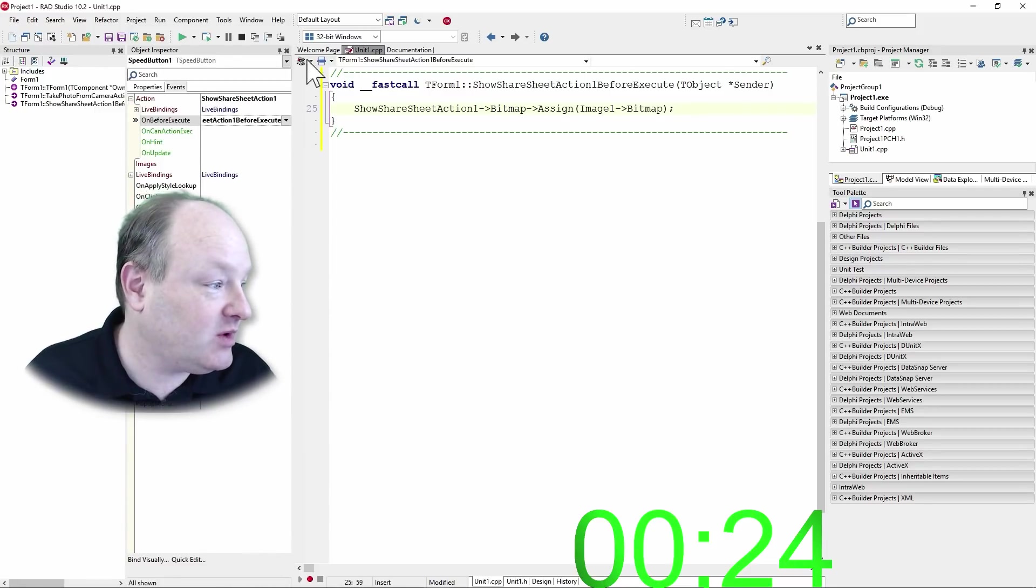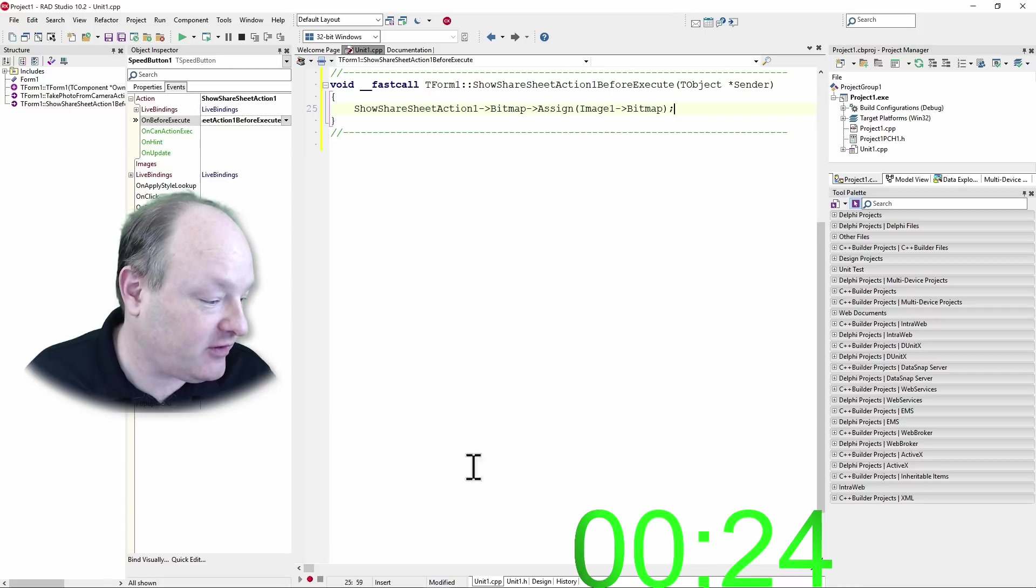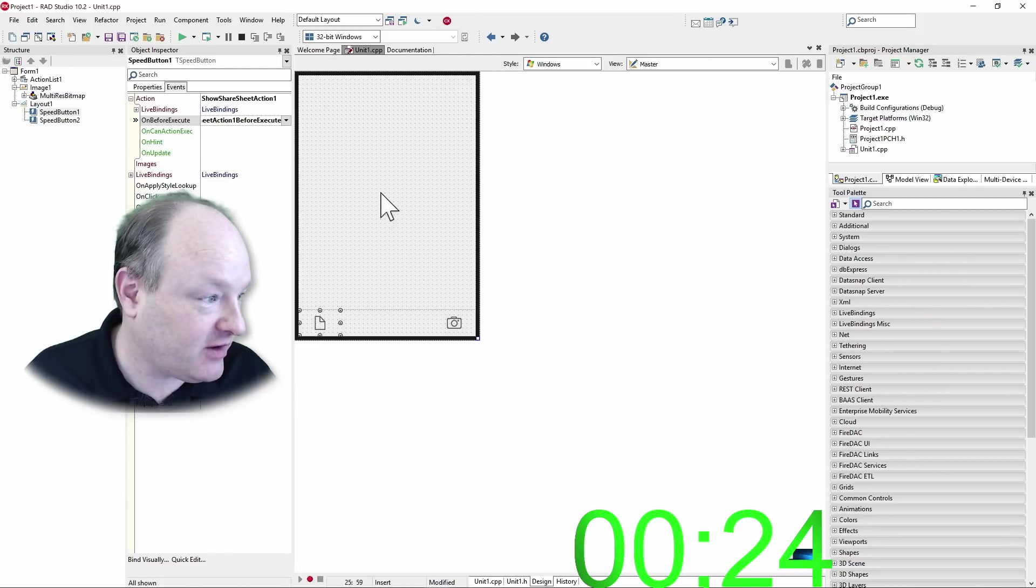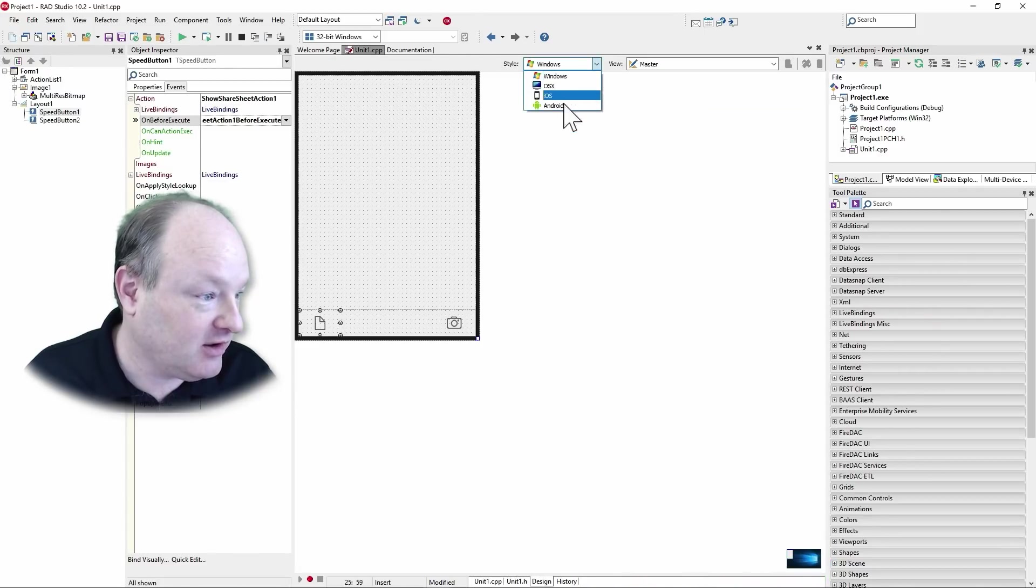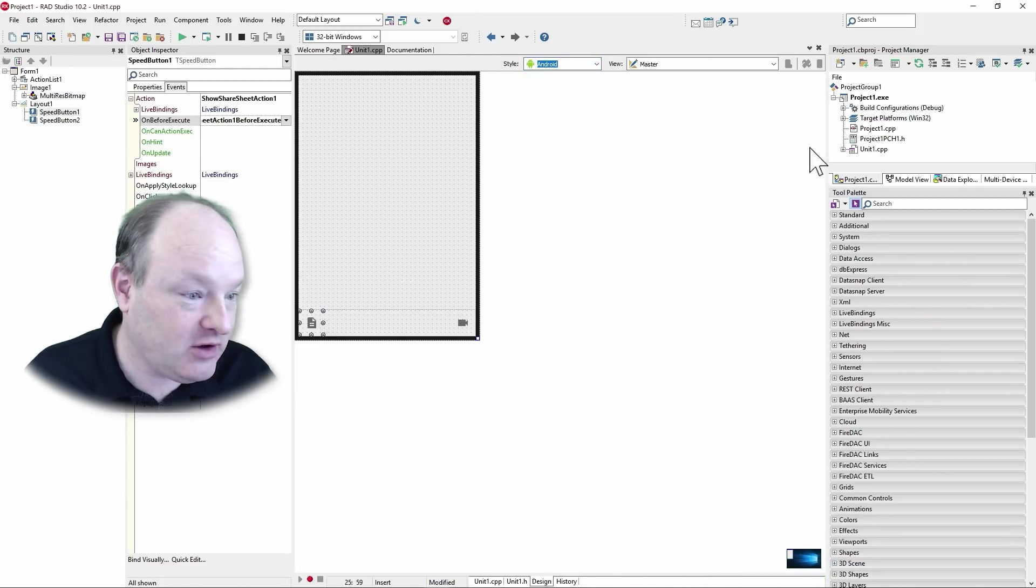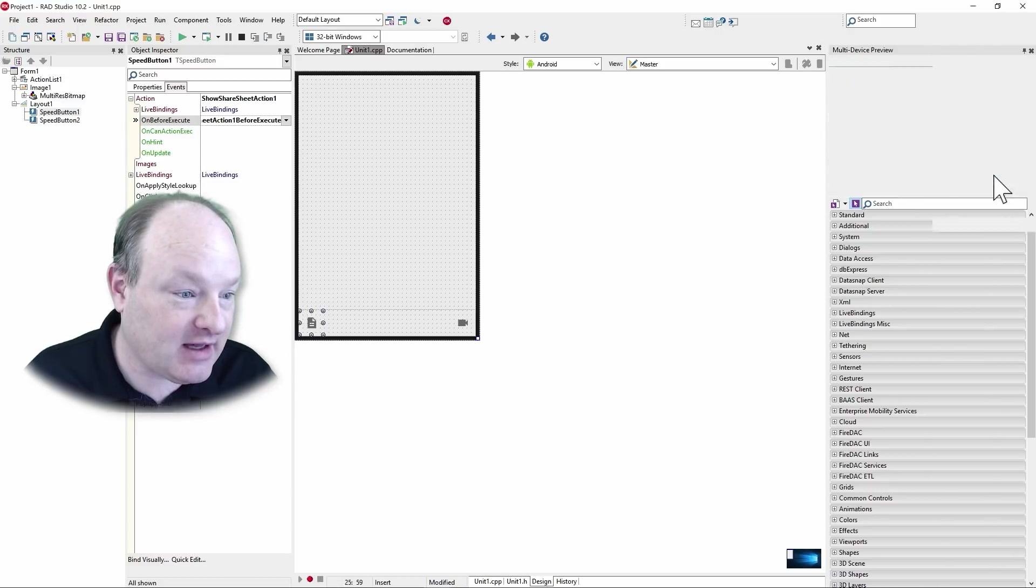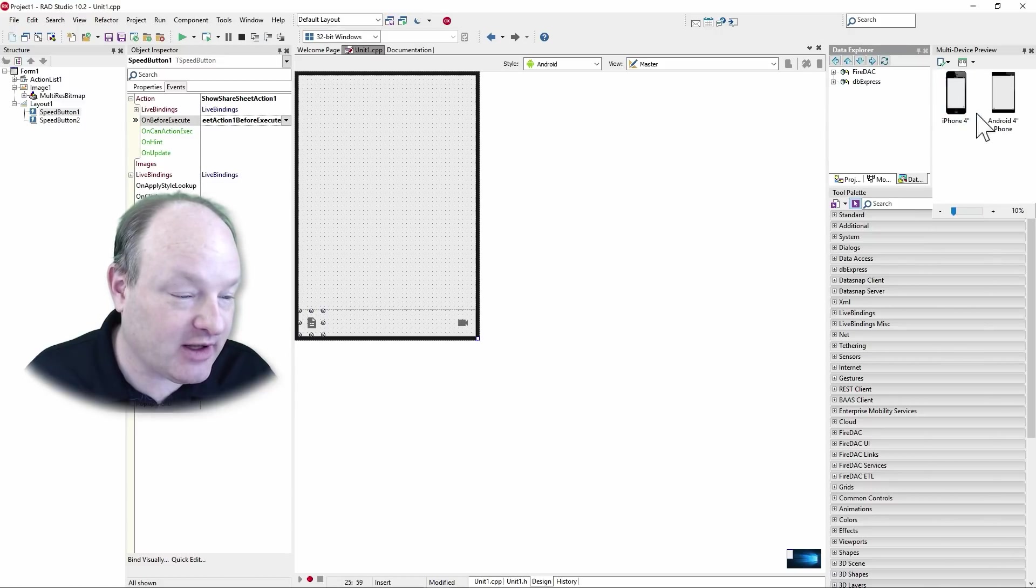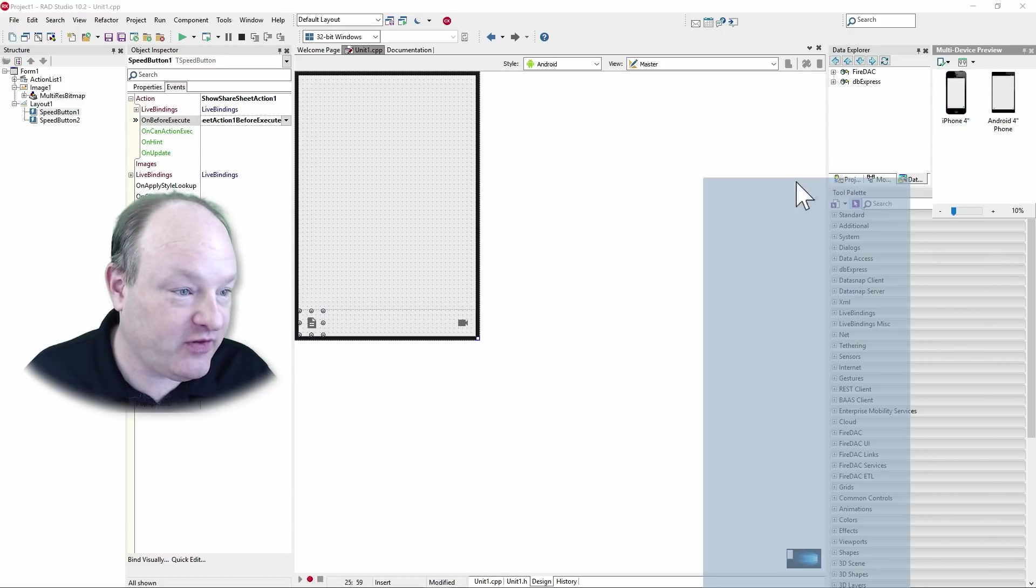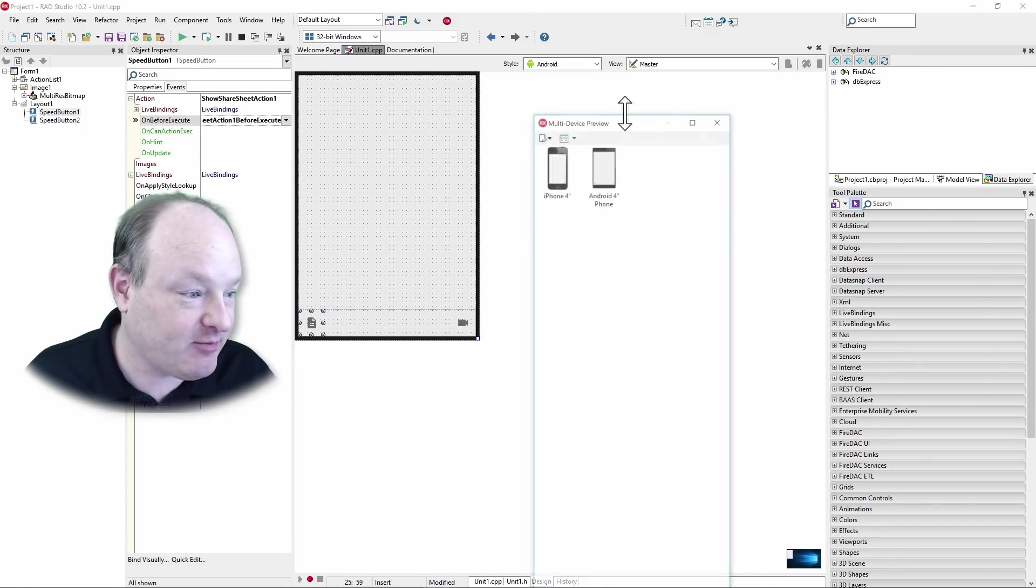And we can preview this on different devices now. So we can say, what would this look like on Android? Or we can specifically say,